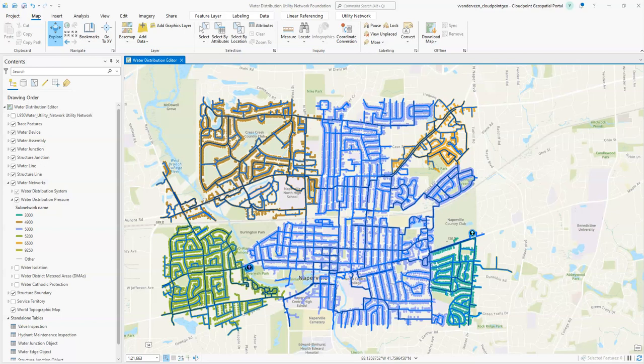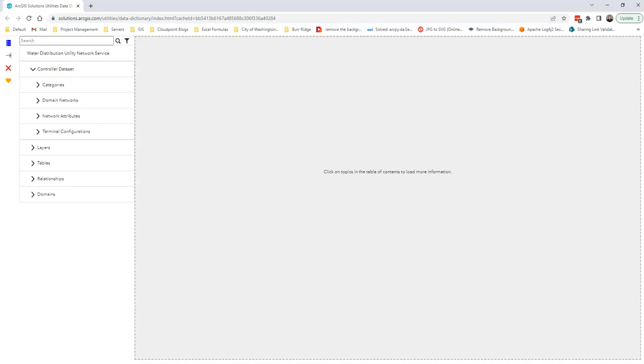You're looking at sample water data from Naperville provided by Esri as part of their utility network foundation solutions. Before we get started, I did want to briefly go over utility network categories. Categories are basically tags, a property that describes a feature and what that feature represents, and they can be used as part of trace configurations.